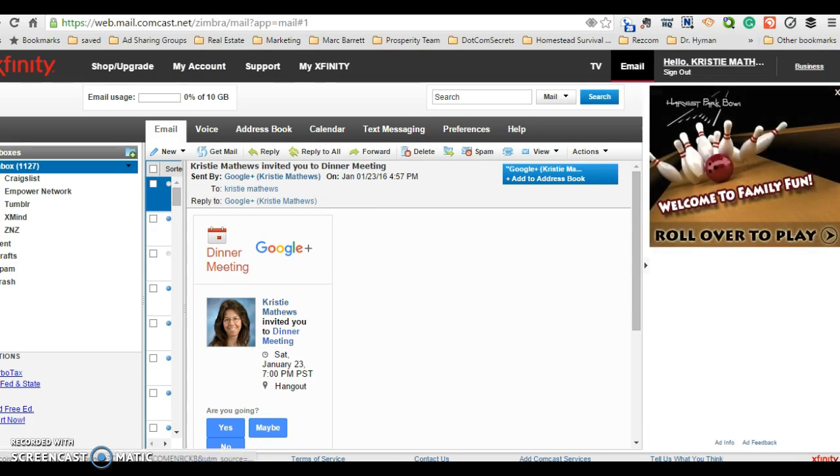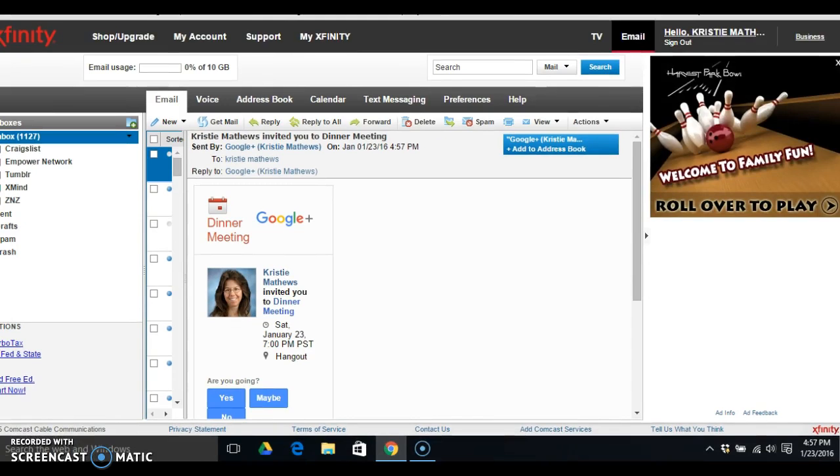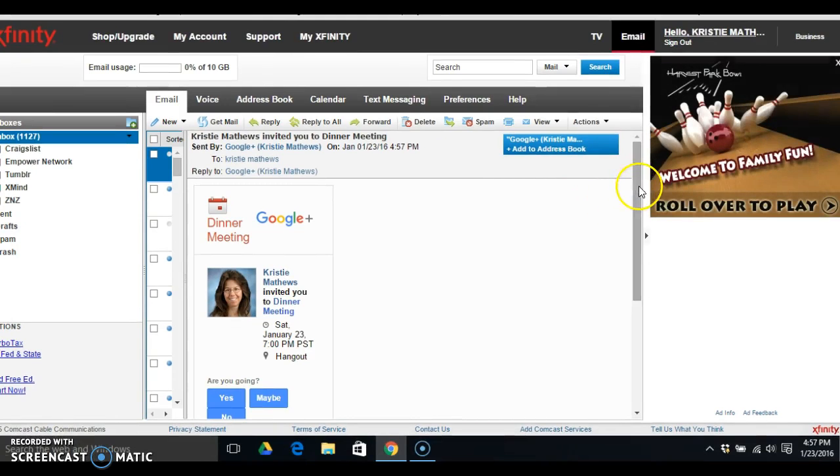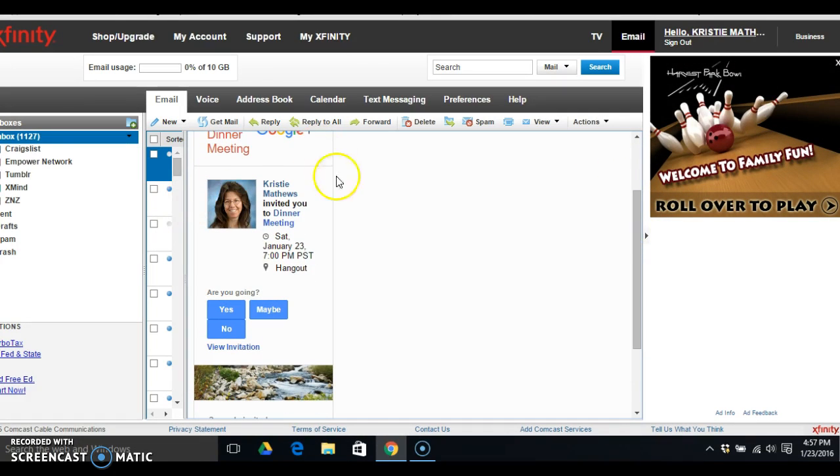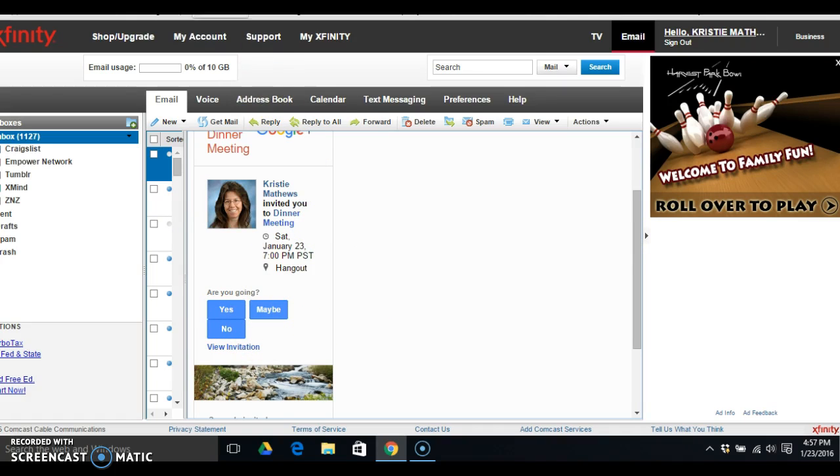Let me show you some more of my screen. So you can see that it has invited me to a dinner meeting. It says yes, maybe, no, are you going, that type of thing.